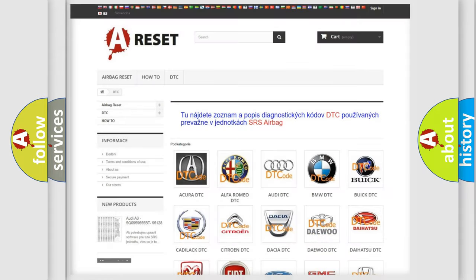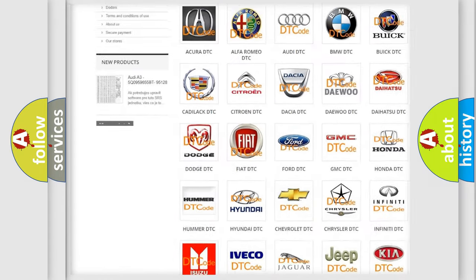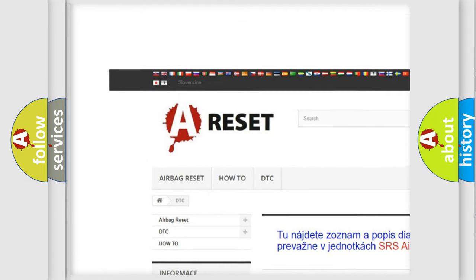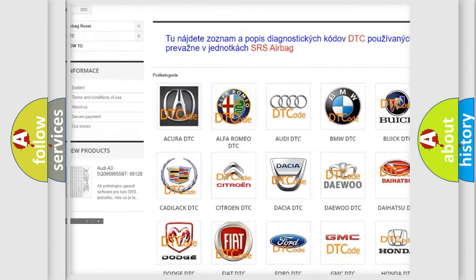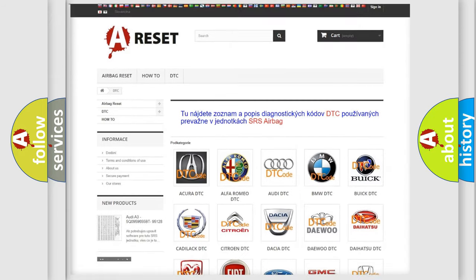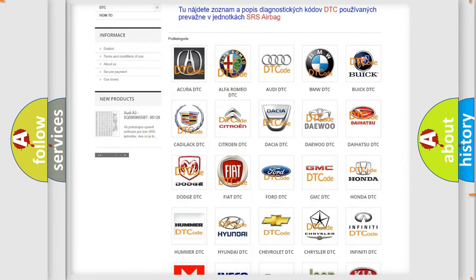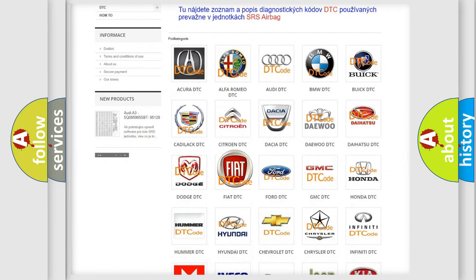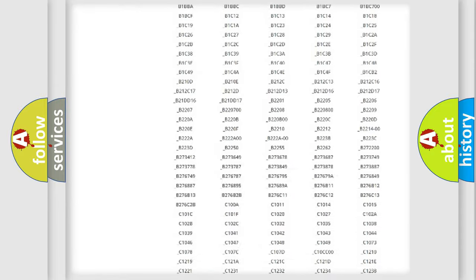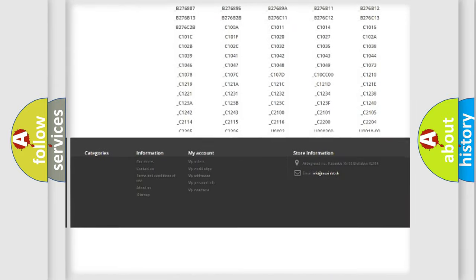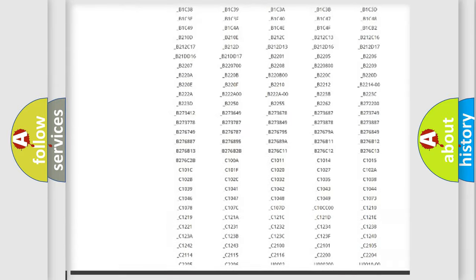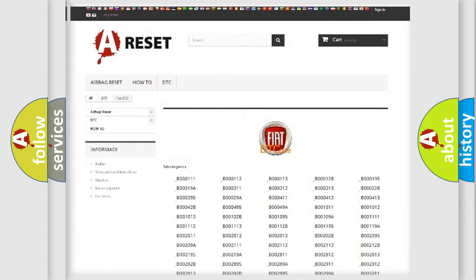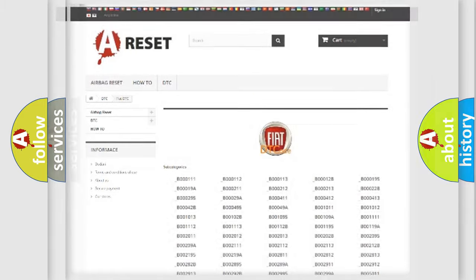Our website airbagreset.sk produces useful videos for you. You do not have to go through the OBD2 protocol anymore to know how to troubleshoot any car breakdown. You will find all the diagnostic codes that can be diagnosed in Fiat vehicles. Also many other useful things.